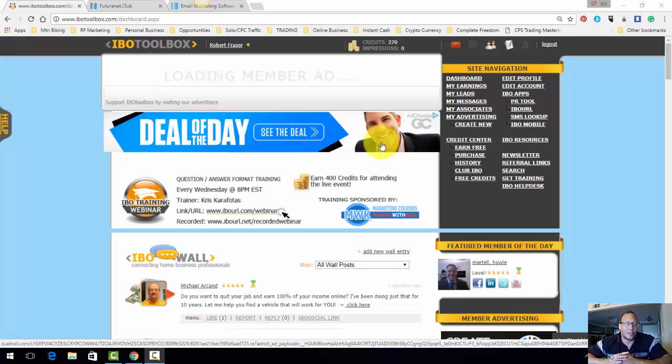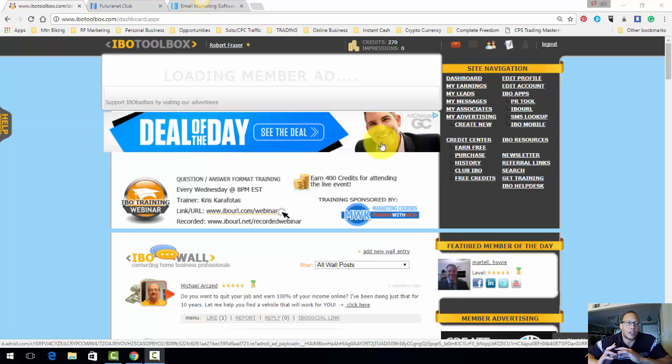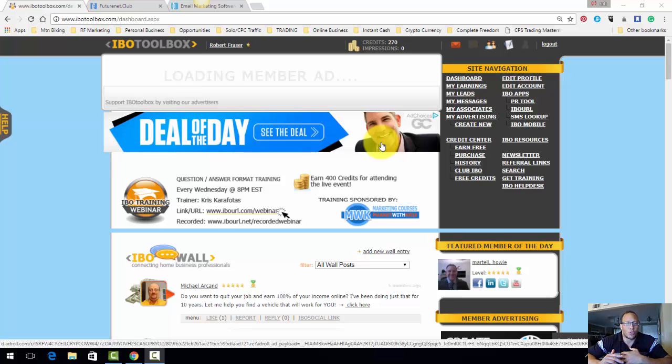Especially if I don't have a lot of money for paid traffic, this is one of these places that I go to, to basically hammer this website right here. And the website I'm talking about is IBL Toolbox.